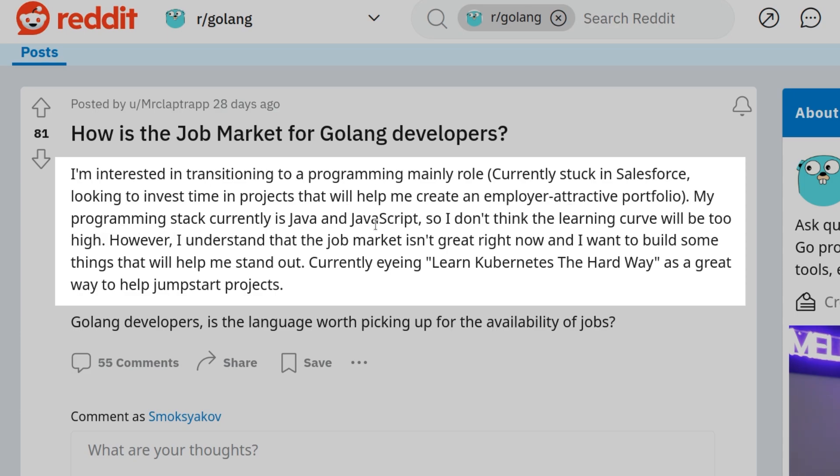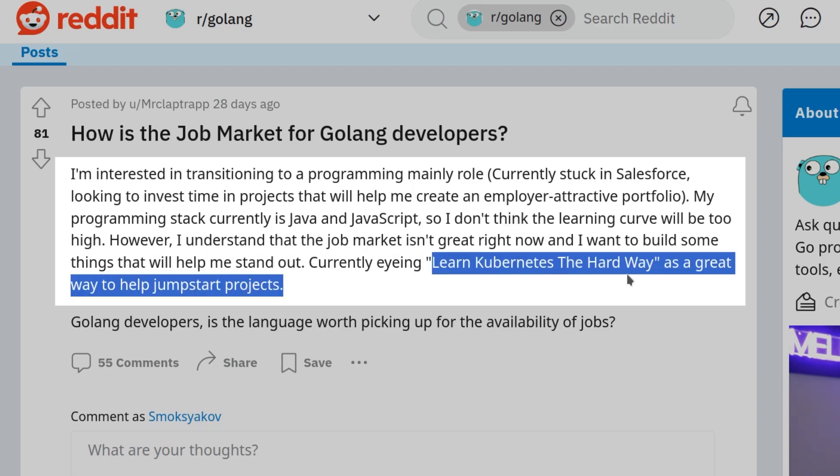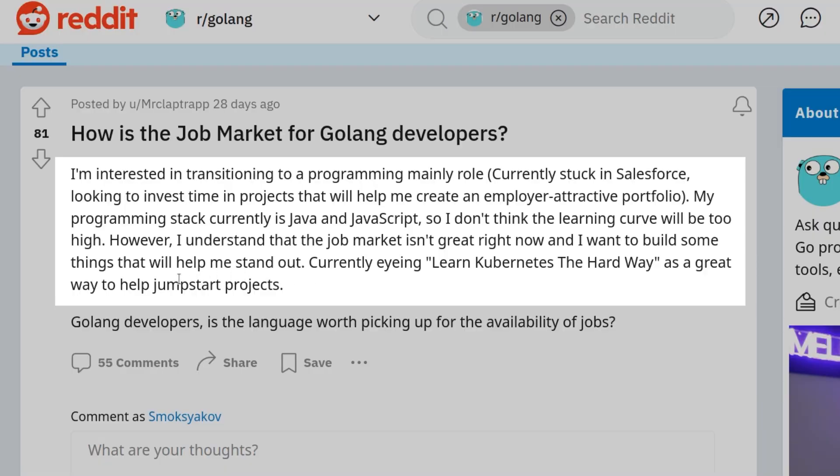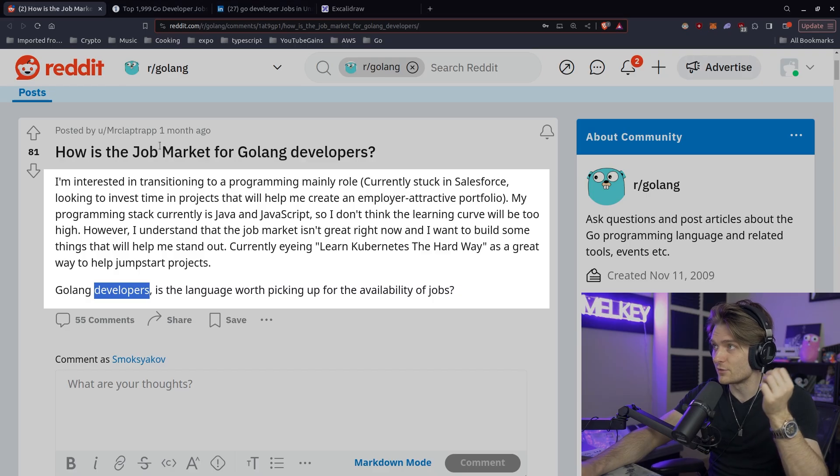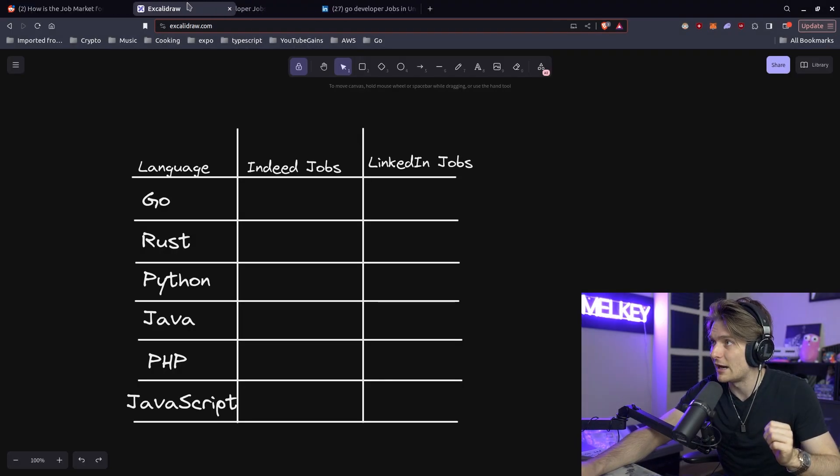My programming stack currently is Java and JavaScript, so I don't think the learning curve will be too high. However, I understand the job market isn't great right now and I want to build some things that will help me stand out. GoLang developers, is the language worth picking up for the availability of jobs? It's a phenomenal question.